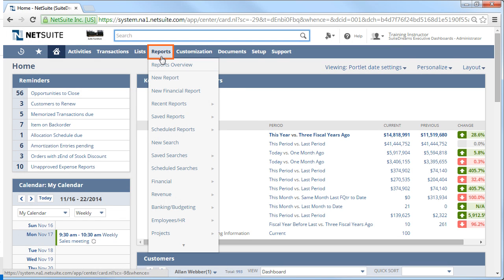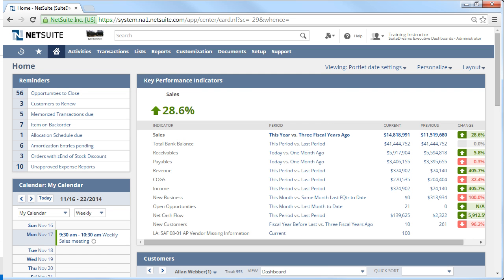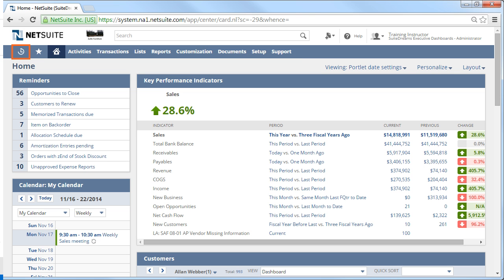When you click on the Menu tab, it brings you to the Overview page for that tab. This is similar to your Home Dashboard, where each Overview page is a dashboard for that menu. Returning to the Home Dashboard, let's go through the standard tabs everyone sees in their account.